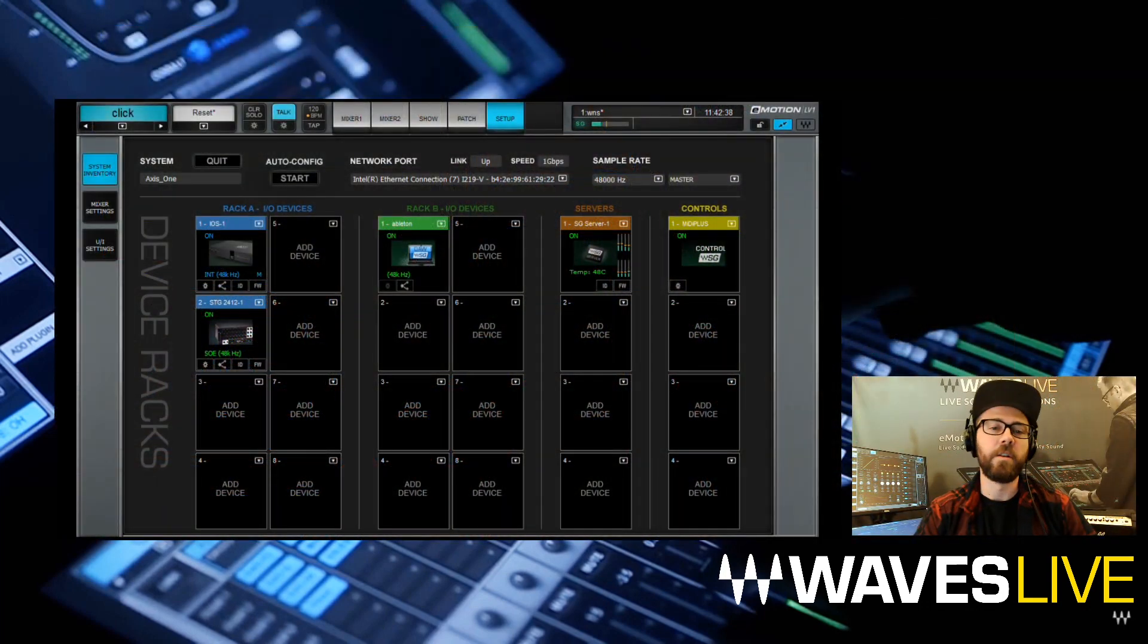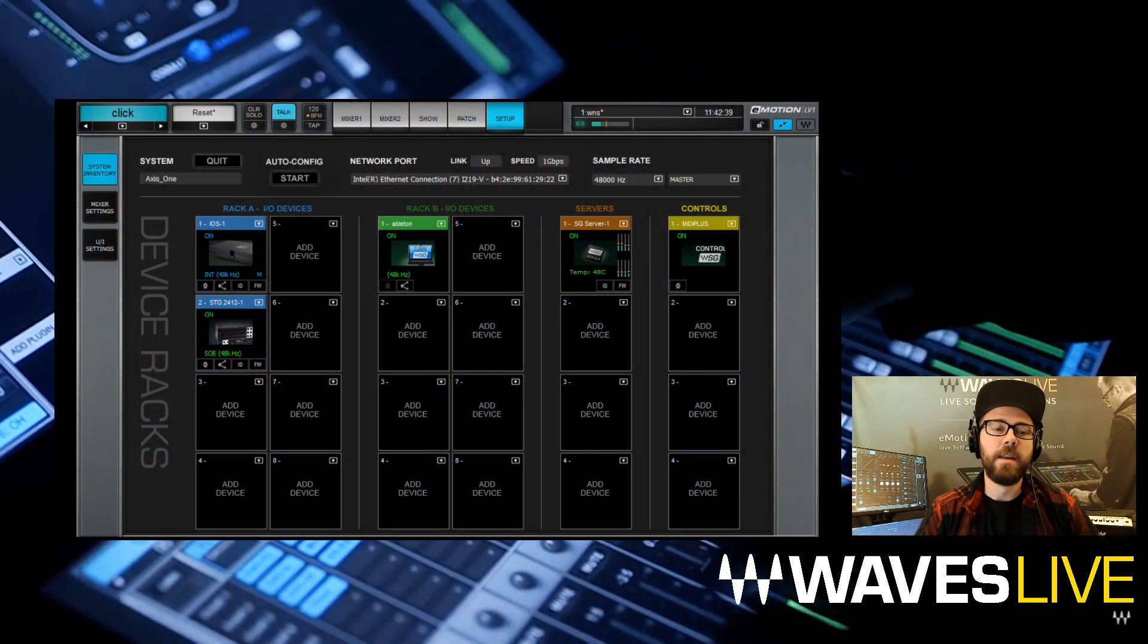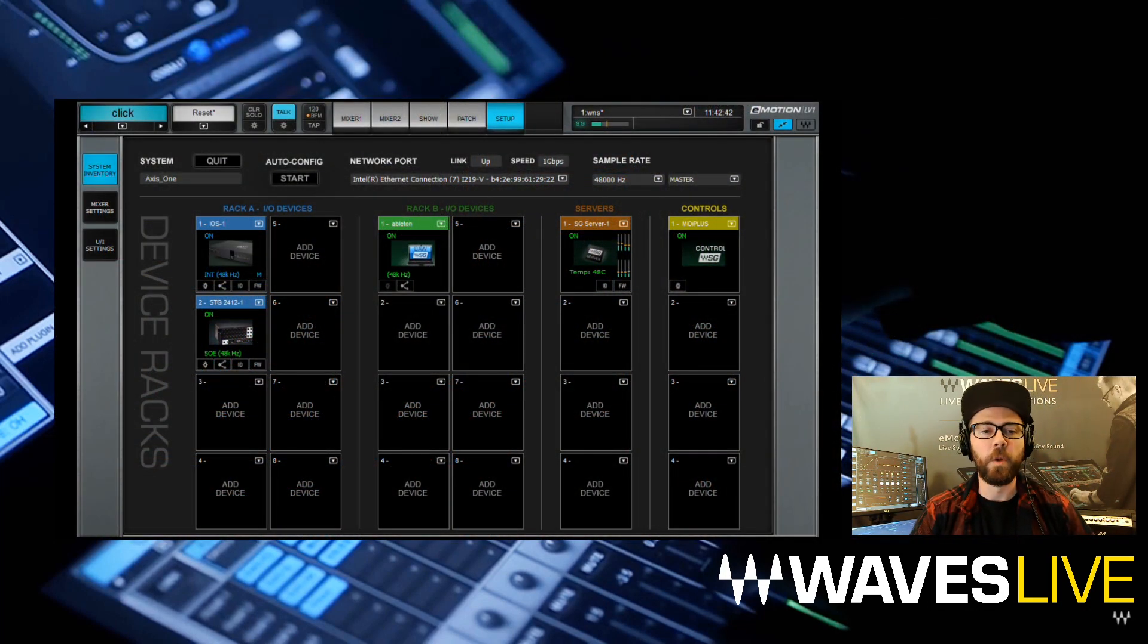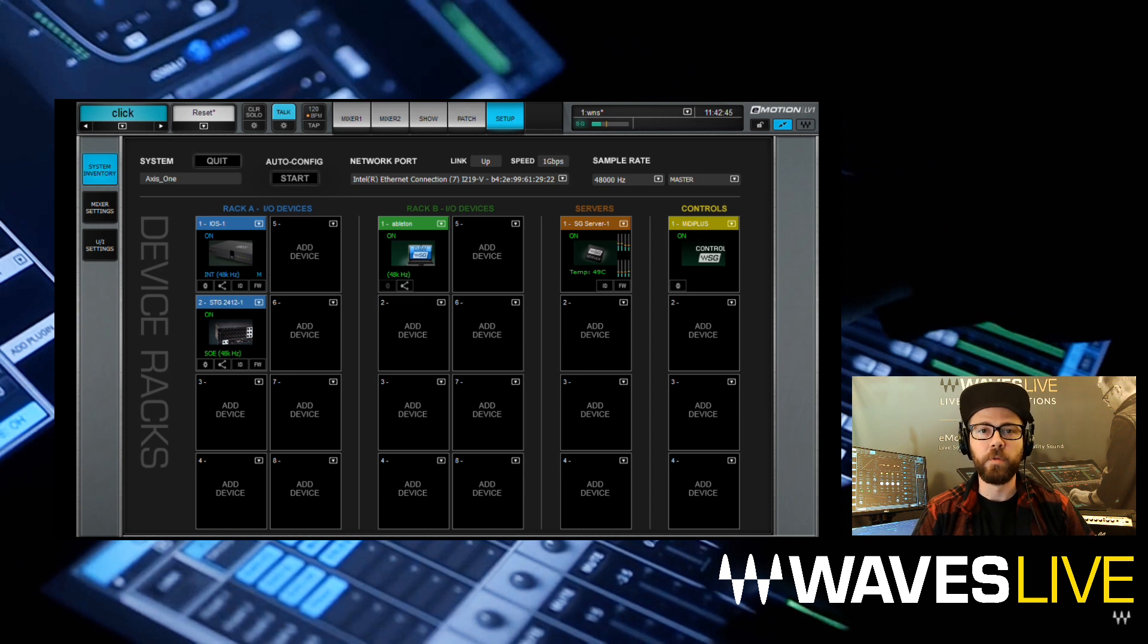I'm going to show you this using LV-1, so let's jump to an LV-1 console I've got sitting here behind me. Right now we're looking at our Soundgrid inventory page. This is where we set up and configure devices onto the system.